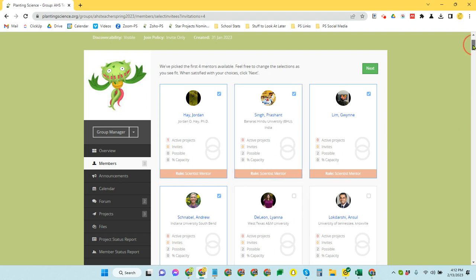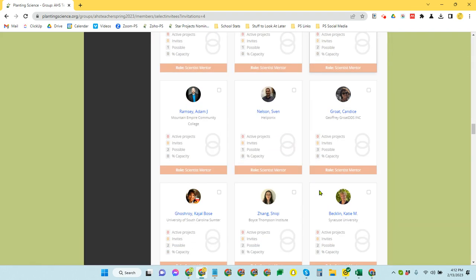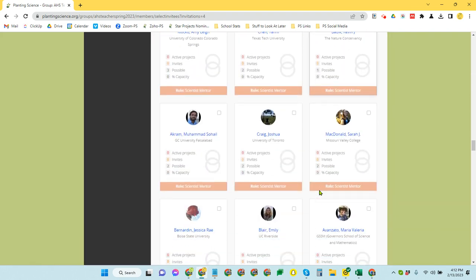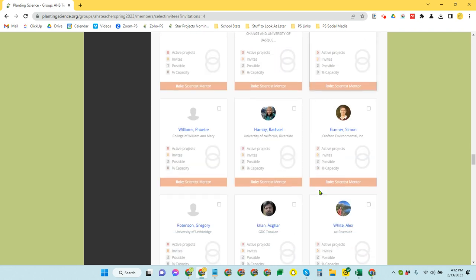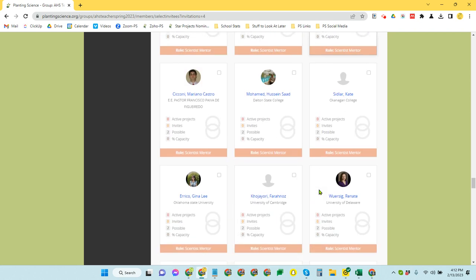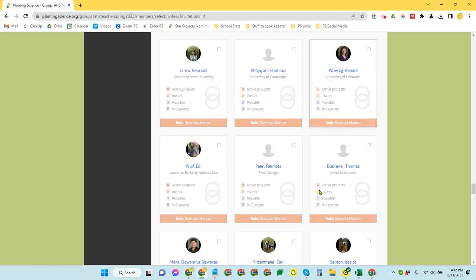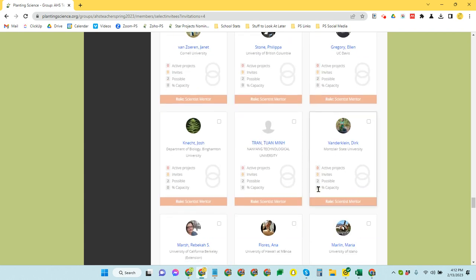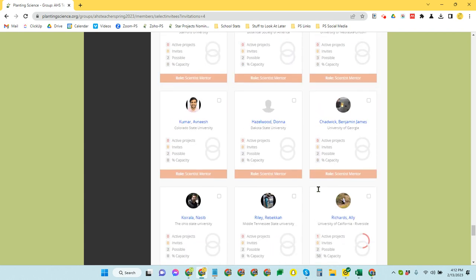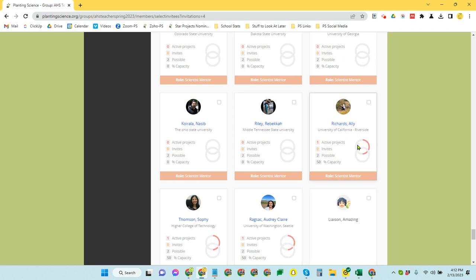So if I were to scroll down here to the very bottom of the list, and it is pretty long, we have a wonderful selection of early career scientists that are eager to volunteer their time and work with students. When we come all the way down here to the bottom though, you can see some of these have those rings partially filled in. So the top ring, which appears in red, that shows how many groups they've committed to mentor already.